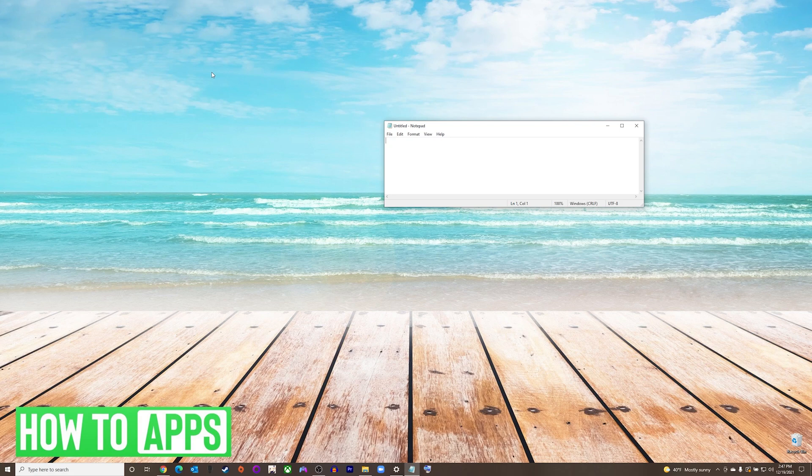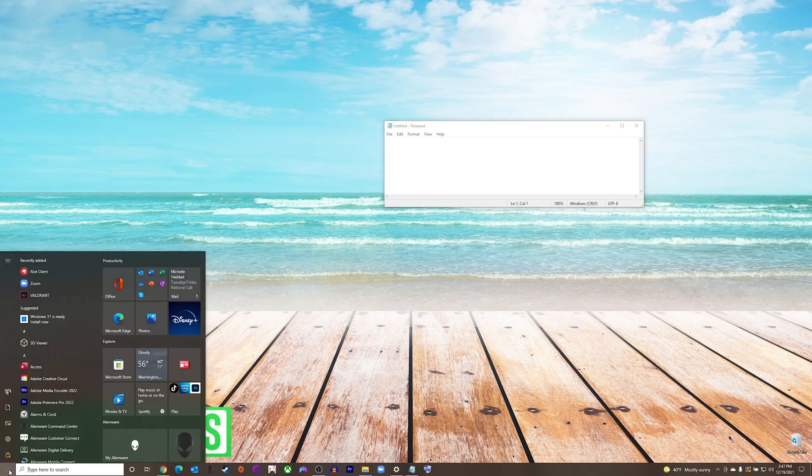It's fairly simple, so we'll jump right into it. The on-screen keyboard is commonly used if your keyboard breaks or you happen not to be around one for whatever reason it may be.